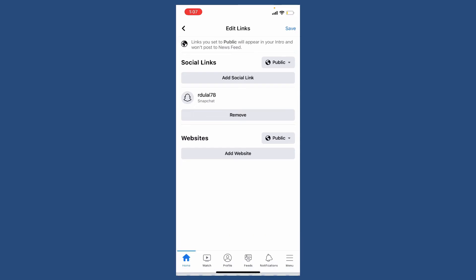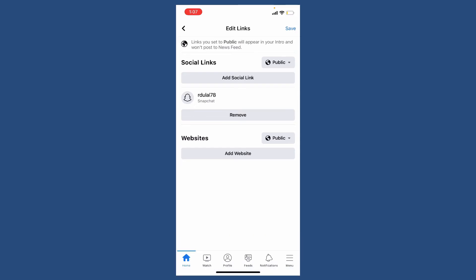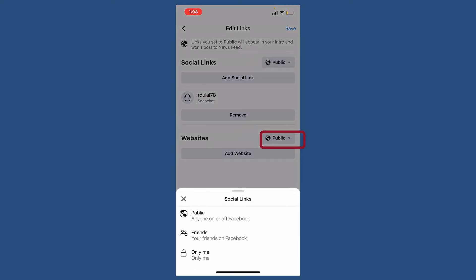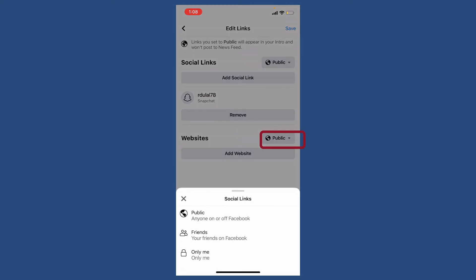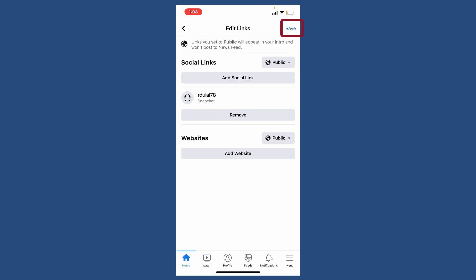Also make sure to select your privacy settings by tapping on this dropdown at the top. If you want to share your Snapchat links with public, make sure to select Public. Tap on the Save button at the top right-hand corner after you are done.